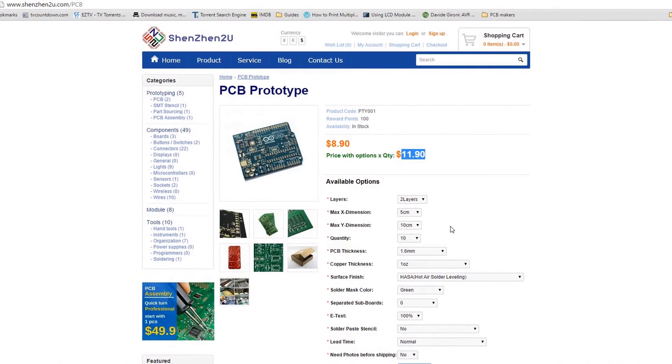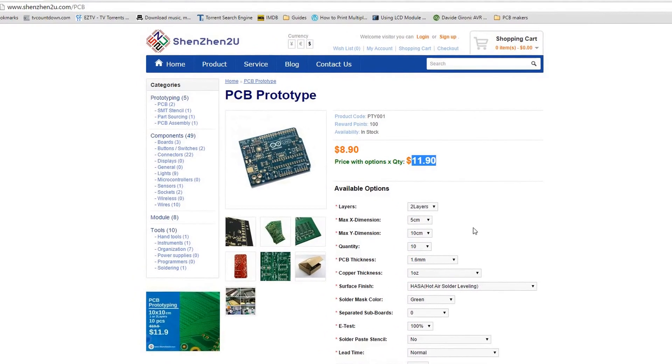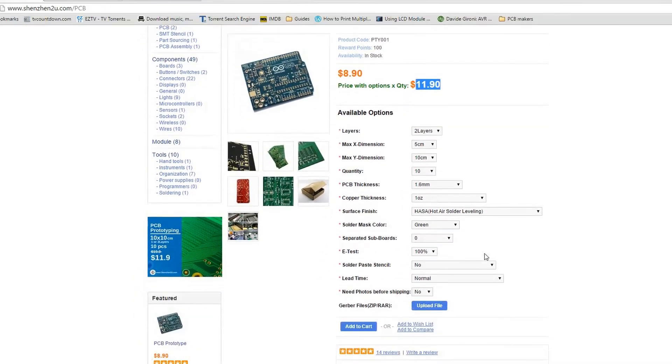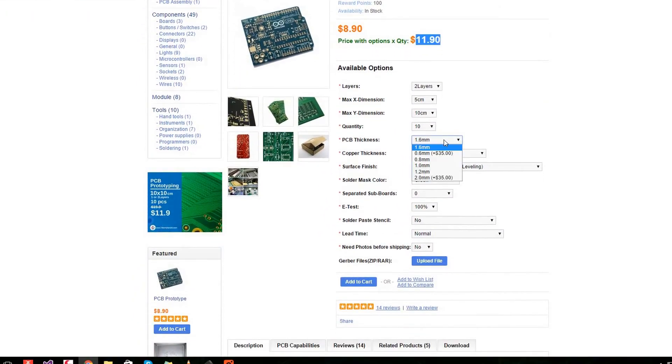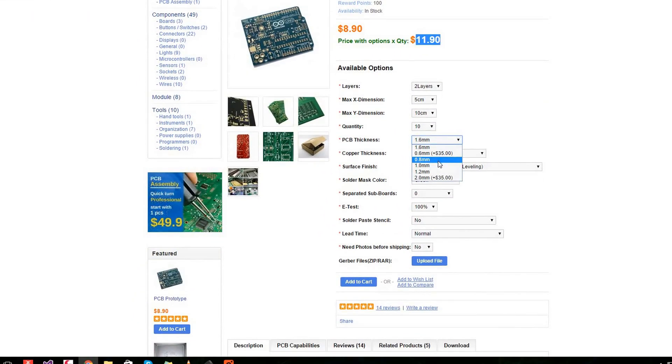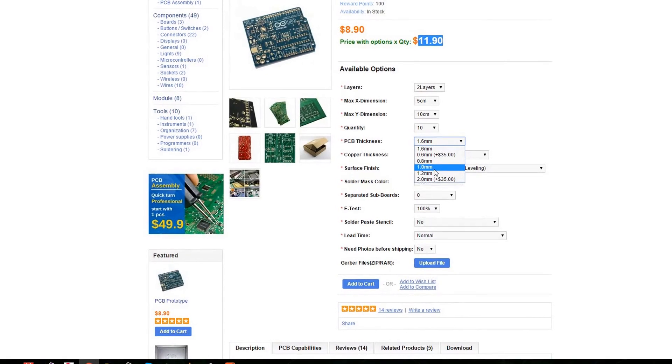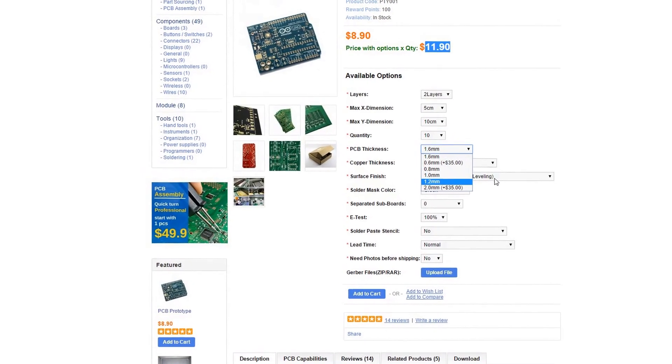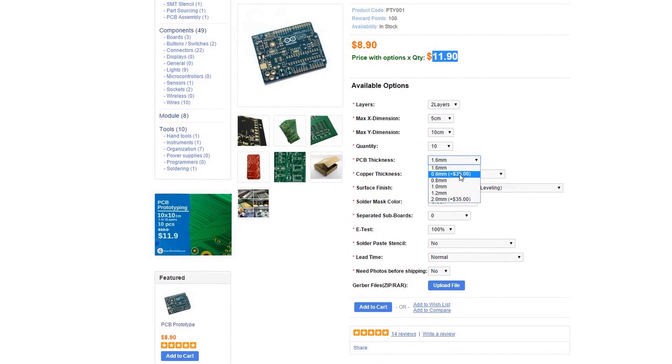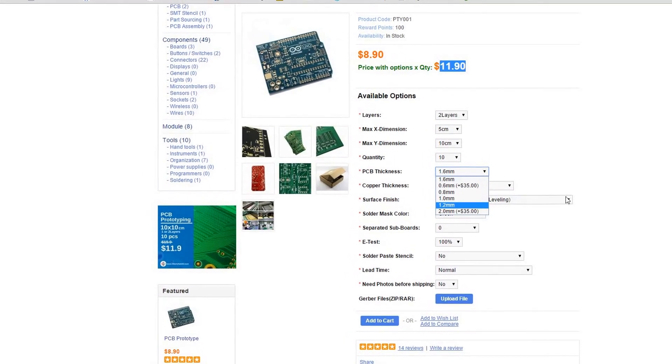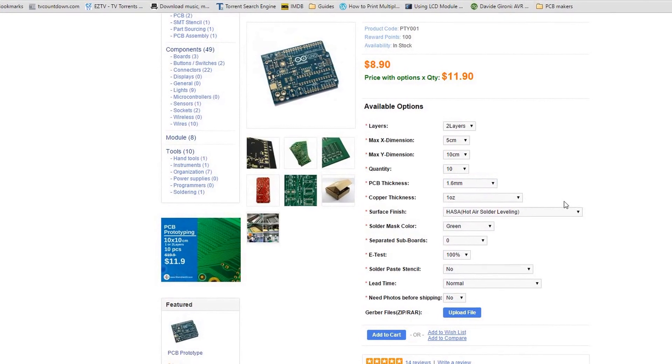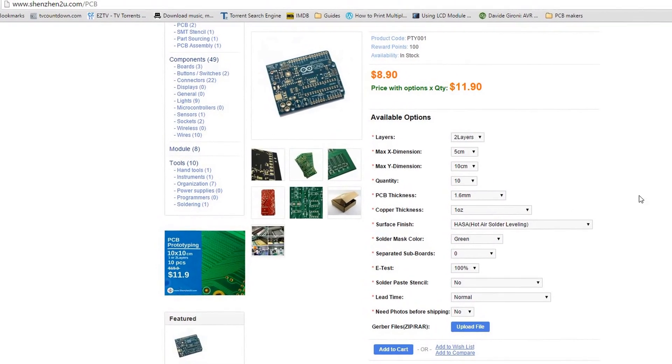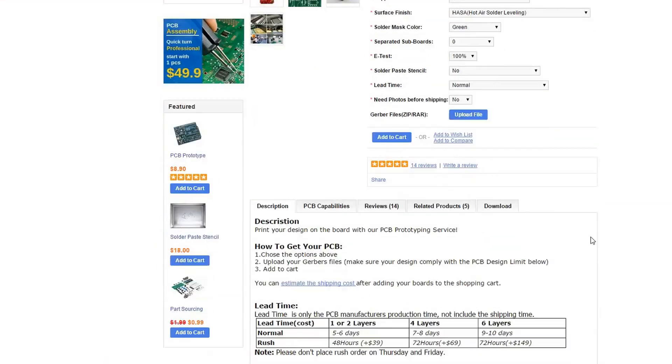I think that is an amazing price. You can also for free select between 0.8 and 1 and 1.2 millimeters. Some of them cost more, so you got a lot of options.